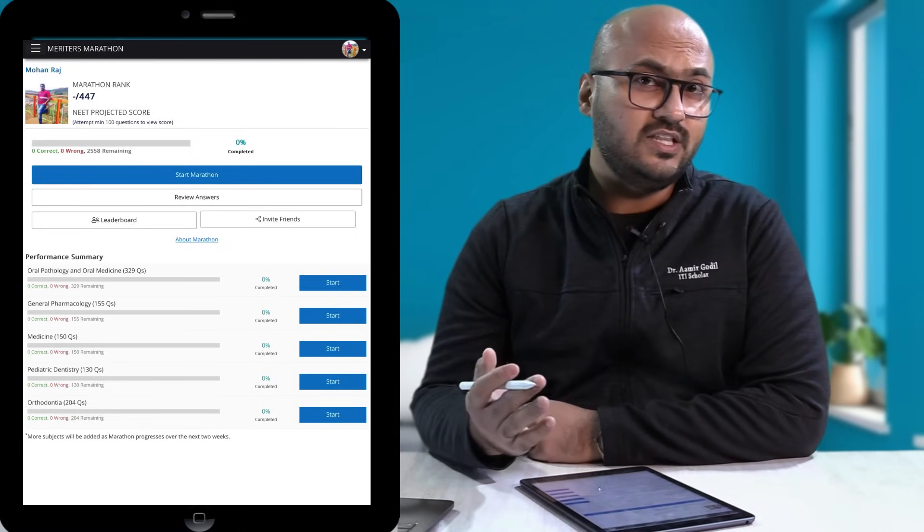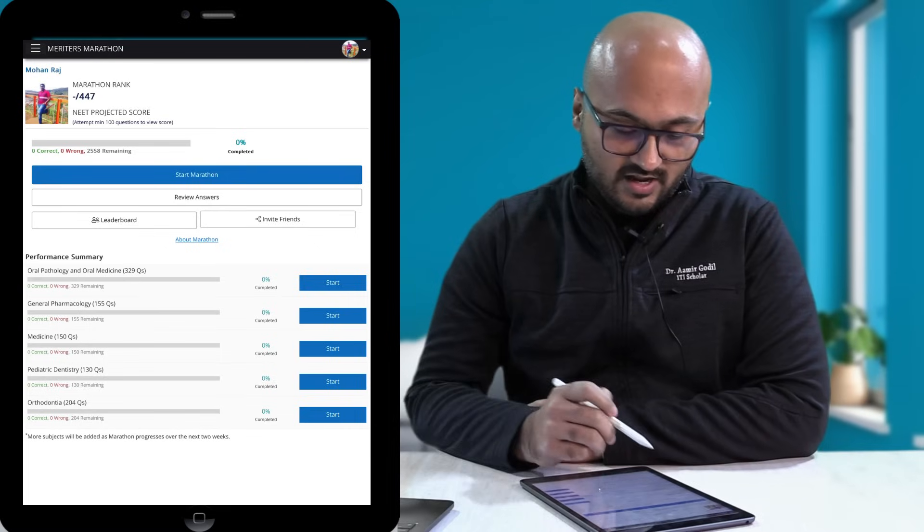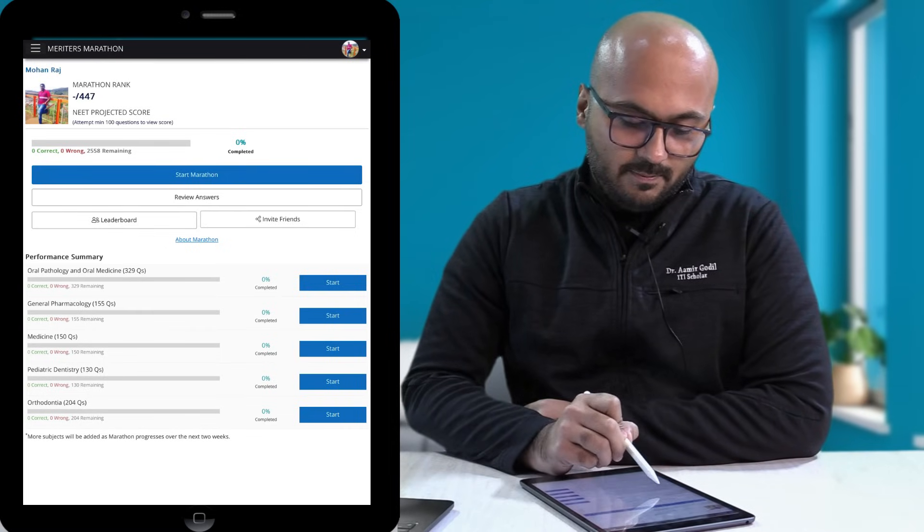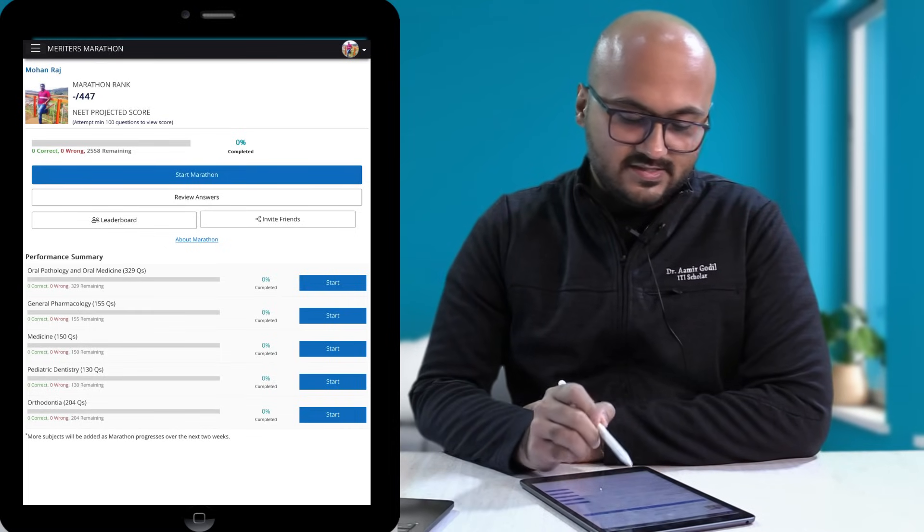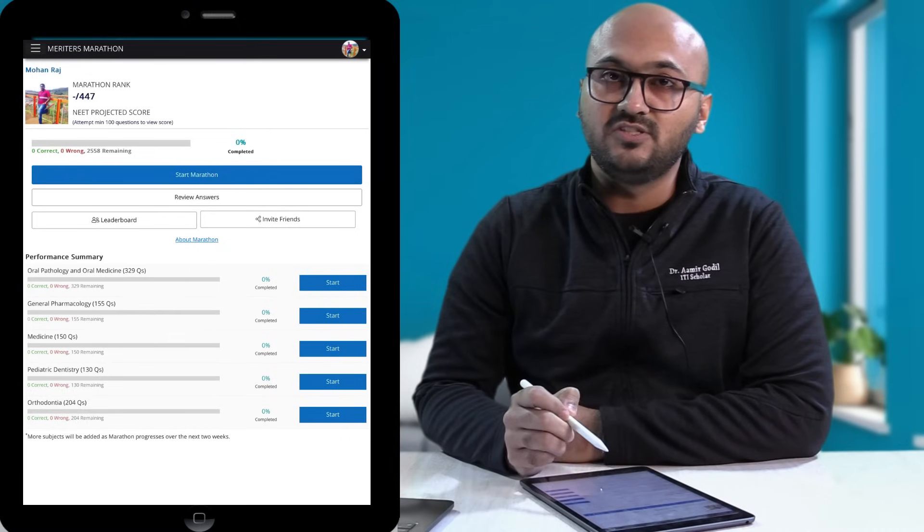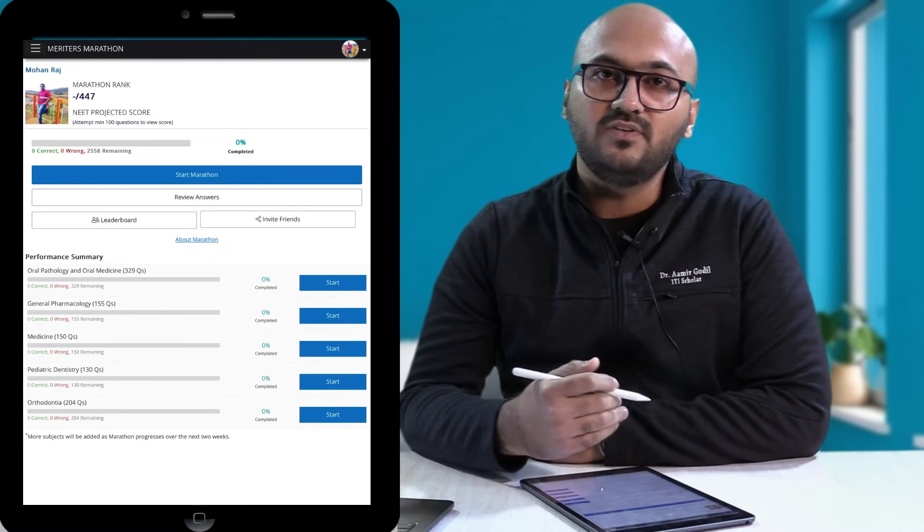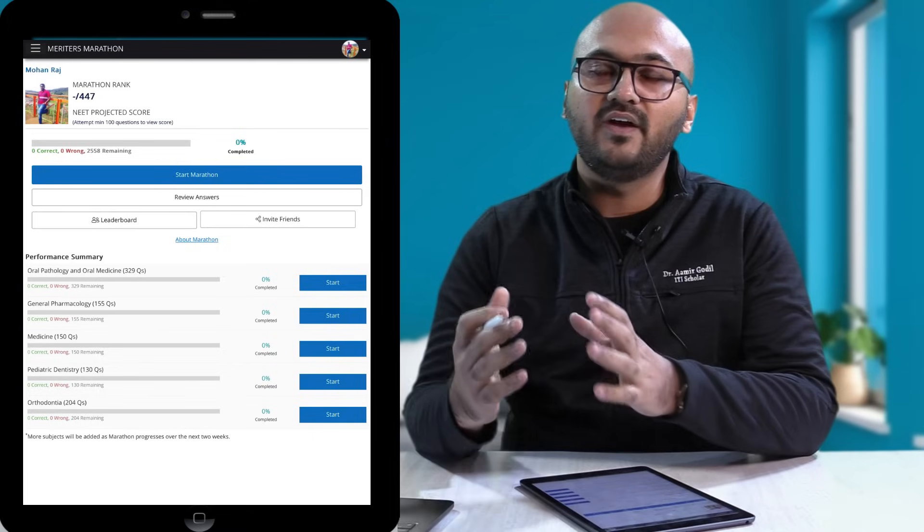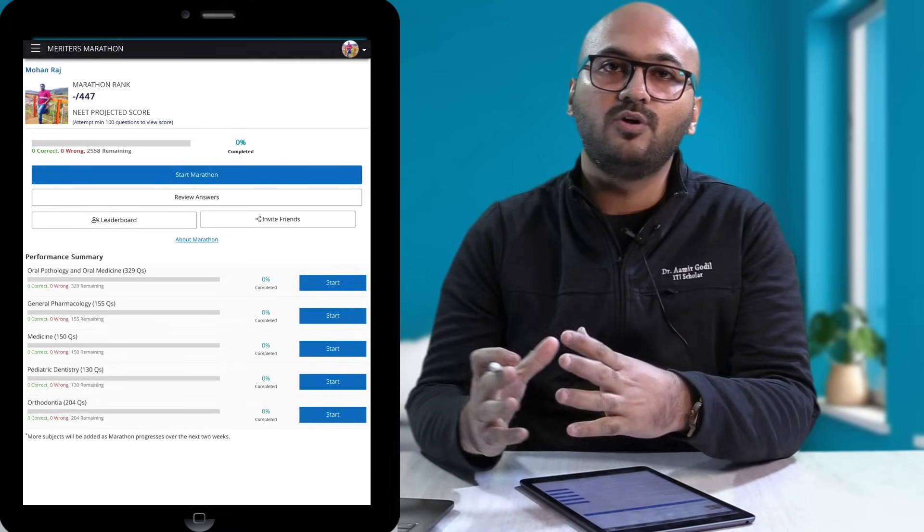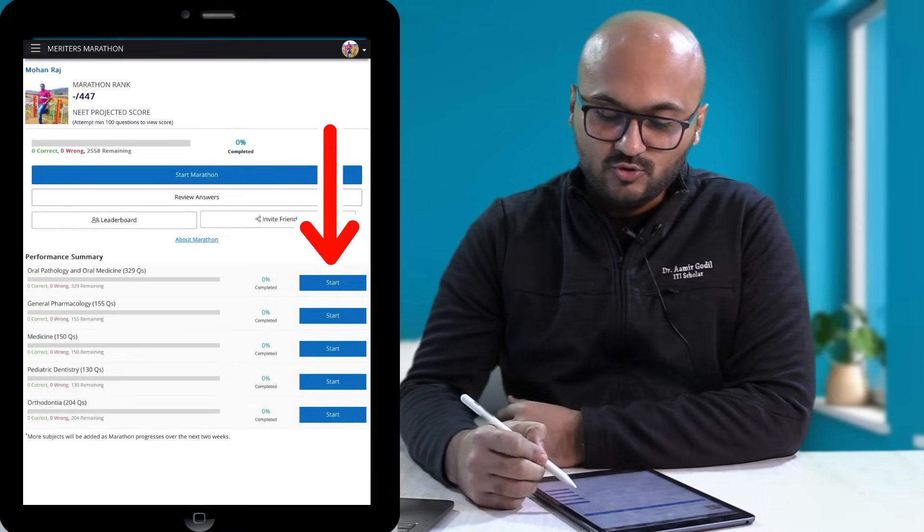So these are like 3000 plus questions in total. If you see the first one, Oral Path and Medicine, you will see 329 questions. Depending on the weightage of each subject, we've divided some specific number of questions per subject.